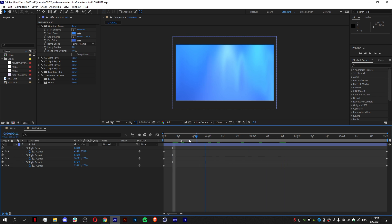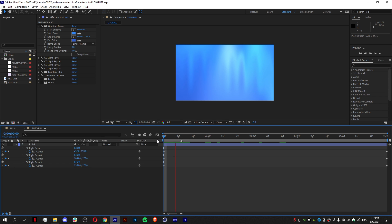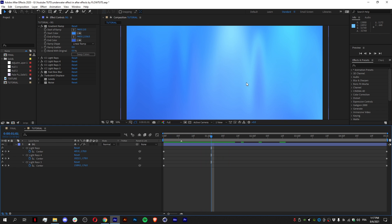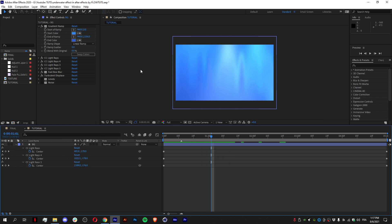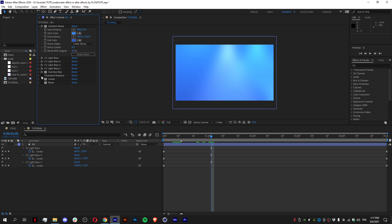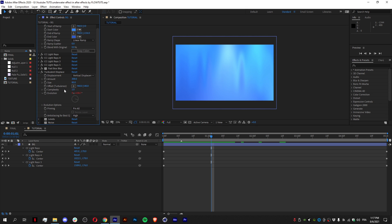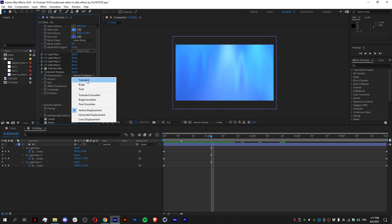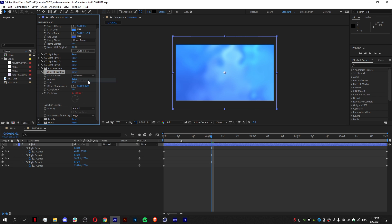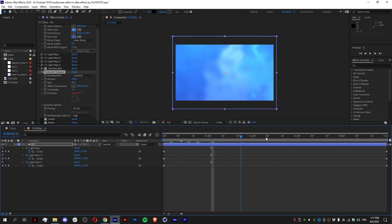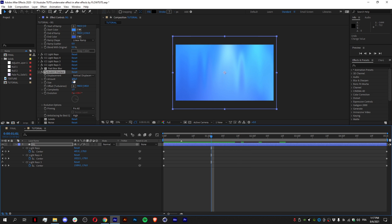This will give you the water effect that you see in real life, as you can see. You see this when you disable it and enable it. I just put it on vertical displacement instead of turbulence. Because turbulence—you can use this one, but I prefer it. And I added an amount of 300 and size 80.